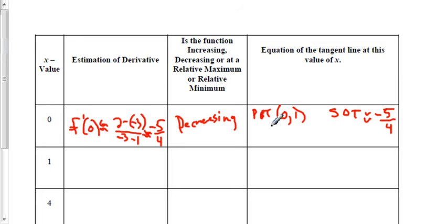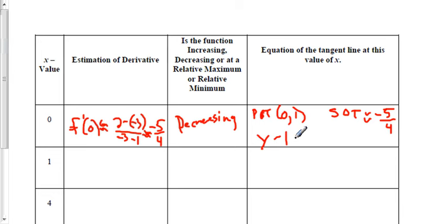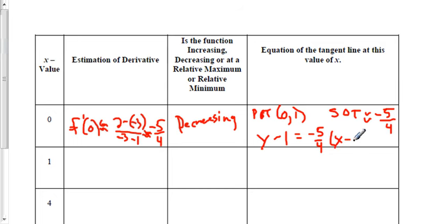Now we can write the equation of the tangent line at this value of x using point-slope form: y - 1 = -5/4 · (x - 0). When you try the rest of the chart, fill it in and then check your work.